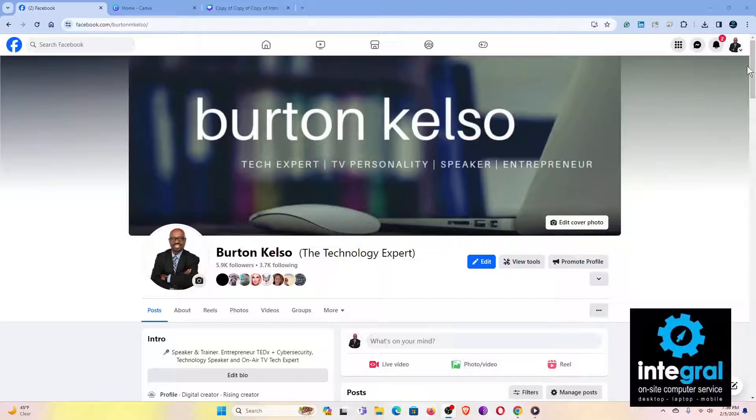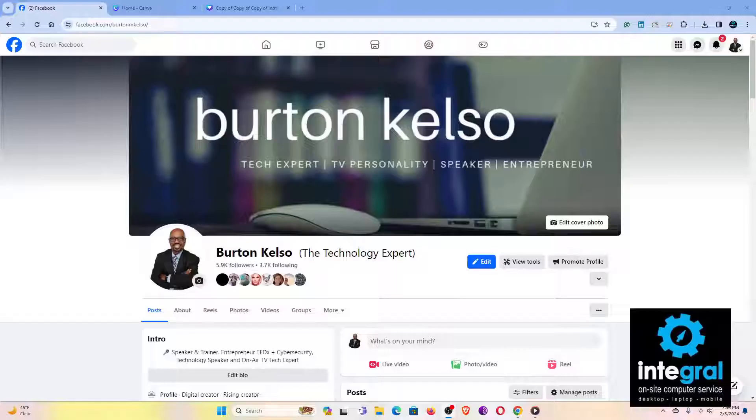Now, there are some other things you probably need to do to make sure Meta isn't getting your personal information. You can safeguard your account by doing the following. Let's go to my Facebook account. This is done easier on a computer than on a smartphone, so log into your computer and do the following.